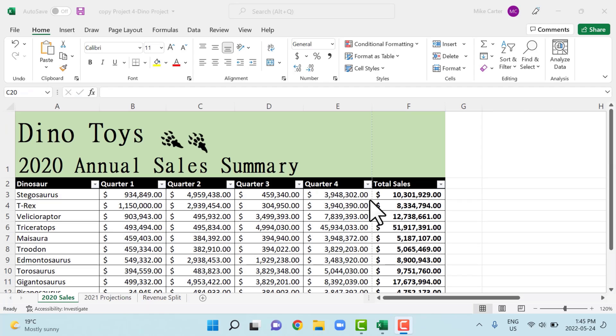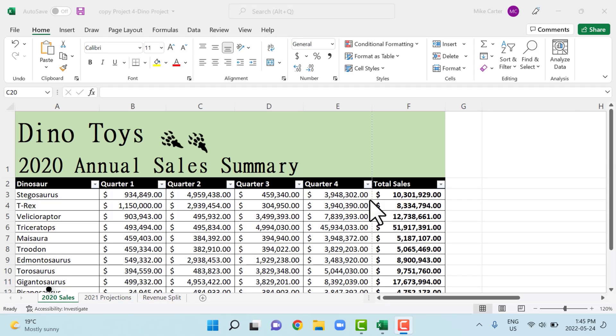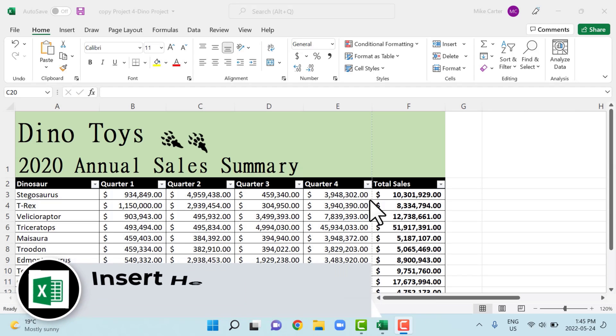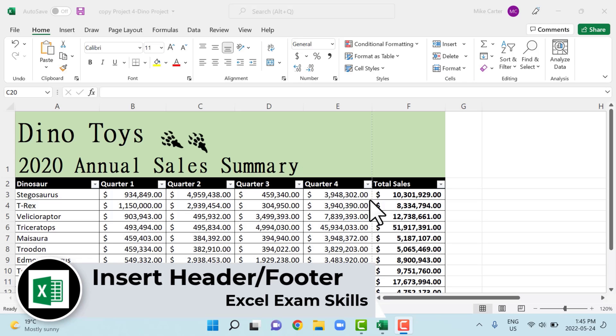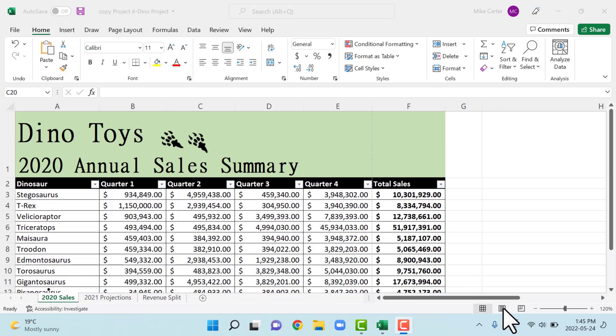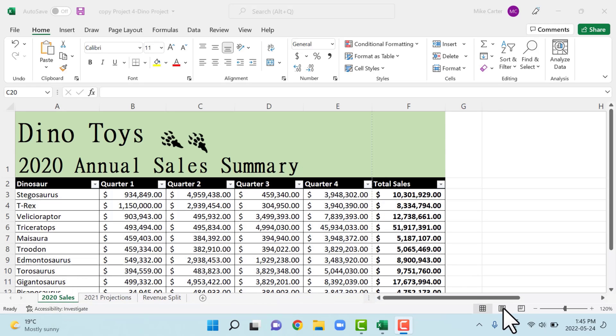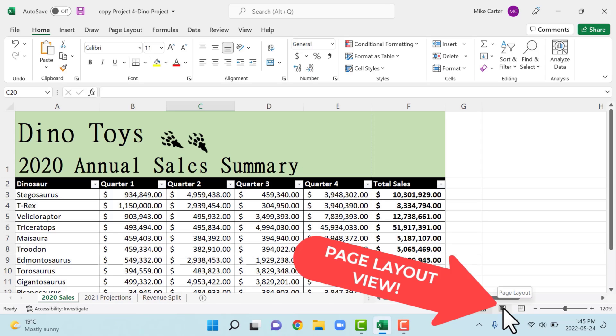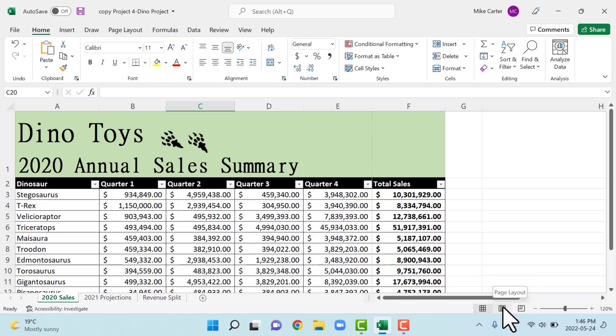In this example, we're going to add a header to the center. So the center header, there's three: the left, the center and the right. And we want to add the header Dino Toys to the header of this document, make it look a little professional if you go to print it out. So the quickest way to add a header or footer, something you're going to run into on your exam would be to go to this page layout view. So right down here, you'll notice at the bottom of your Excel window, there's normal, page layout view and page break preview. Go to page layout.